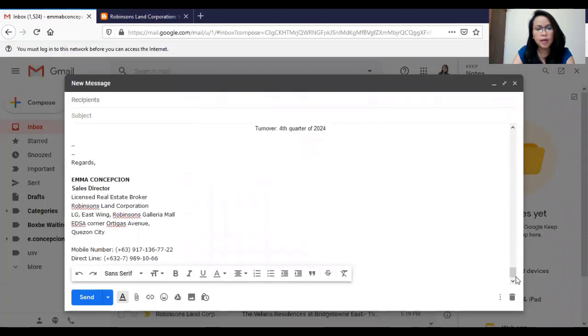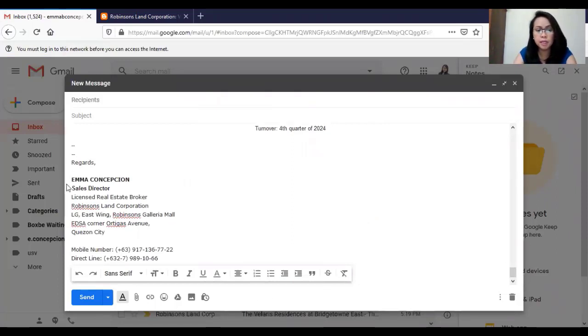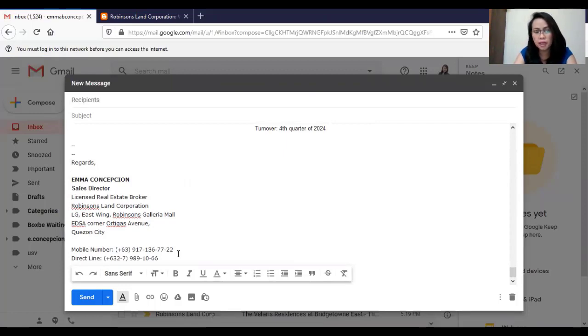Guys, please do not forget your contact details, especially your complete name, your designation, the company you are representing, and your contact numbers.